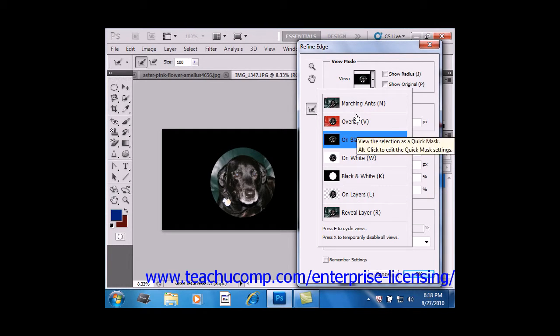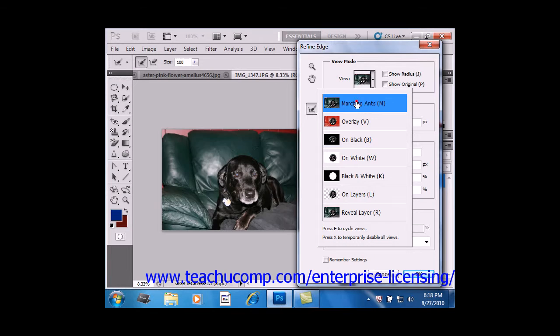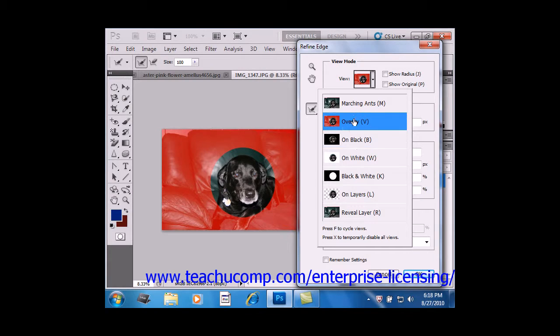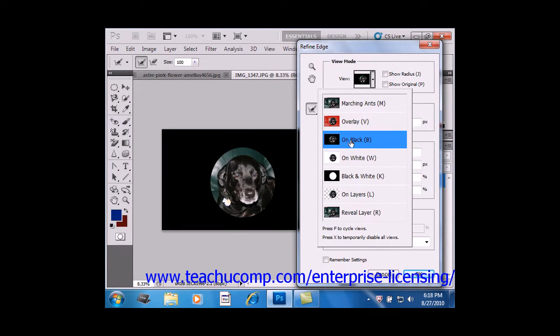So for example, Marching Ants looks like a typical selection marquee, or you can choose Overlay, or we'll choose On Black.